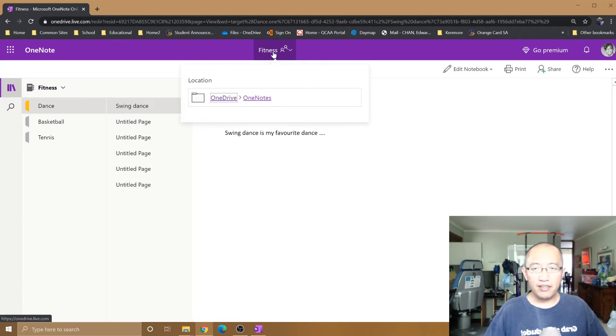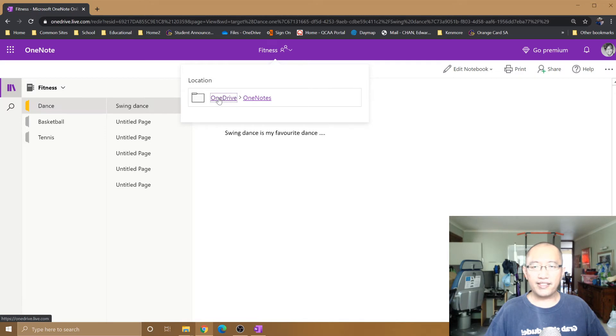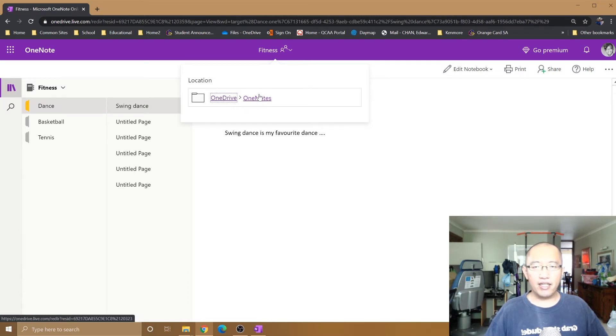And you can see that it says the location of this OneNote is sitting on your OneDrive on the internet inside a folder called OneNote.